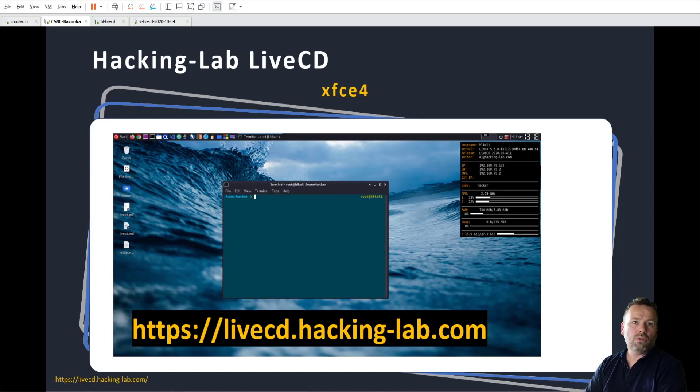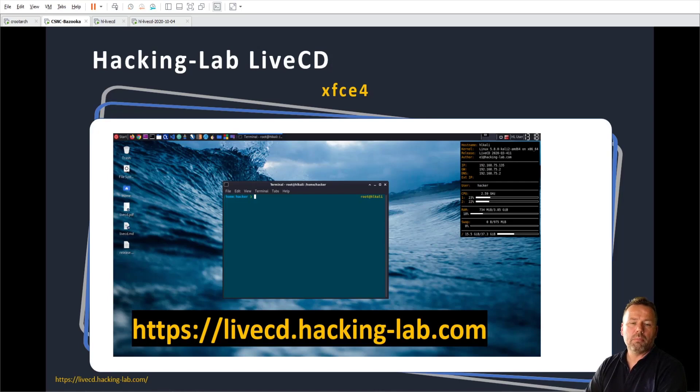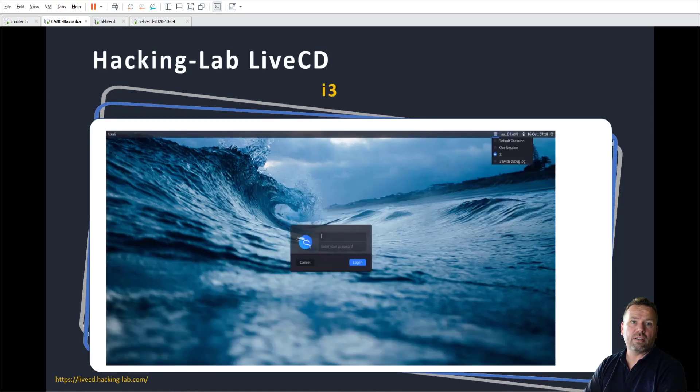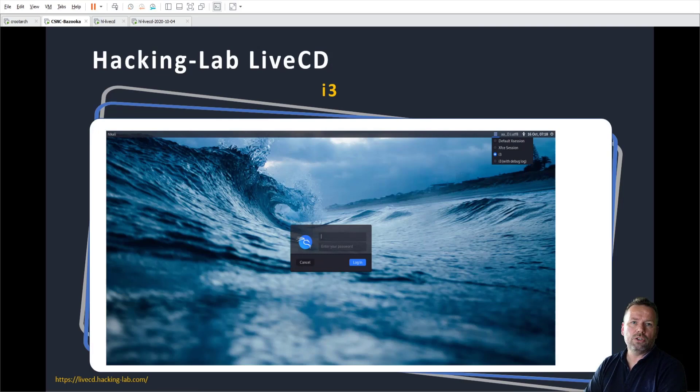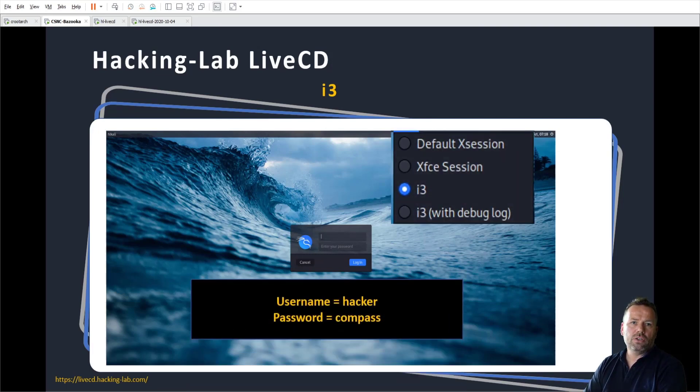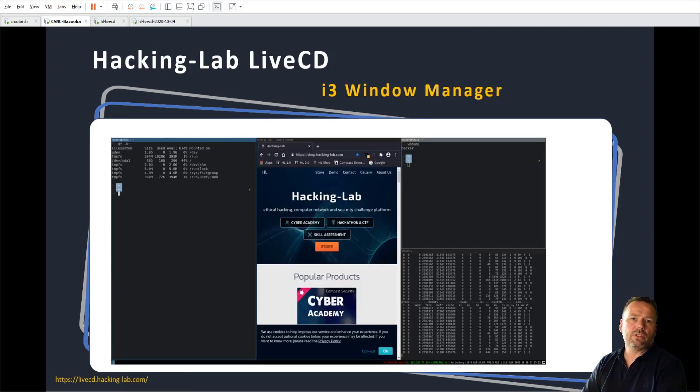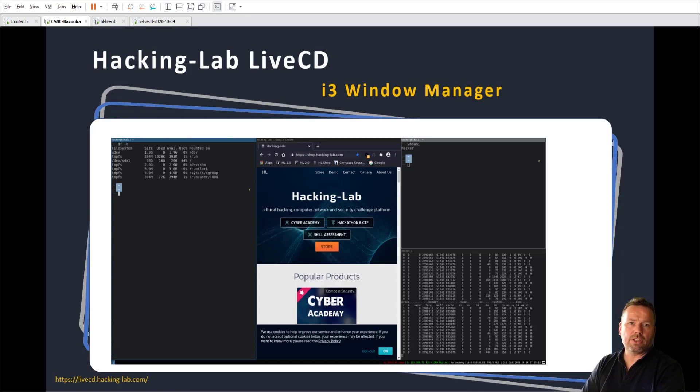For those who don't know, the XFCE4 desktop looks similar to Windows desktops or Mac OS X desktop. But today we talk about the i3 desktop. So if you log out from the live CD and choose on the upper right corner i3, then enter username hacker with password compass, then you will enter the i3 window manager.